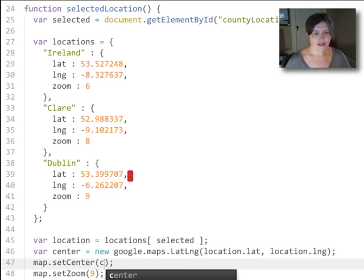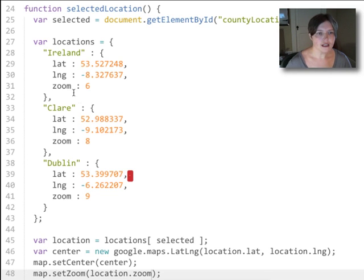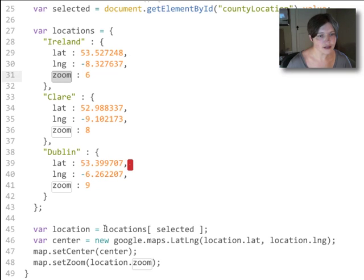Now we want to set the center on that new center. And finally, we want to set the zoom to the zoom property of that location object — which in this case would be six if the user had chosen Ireland.